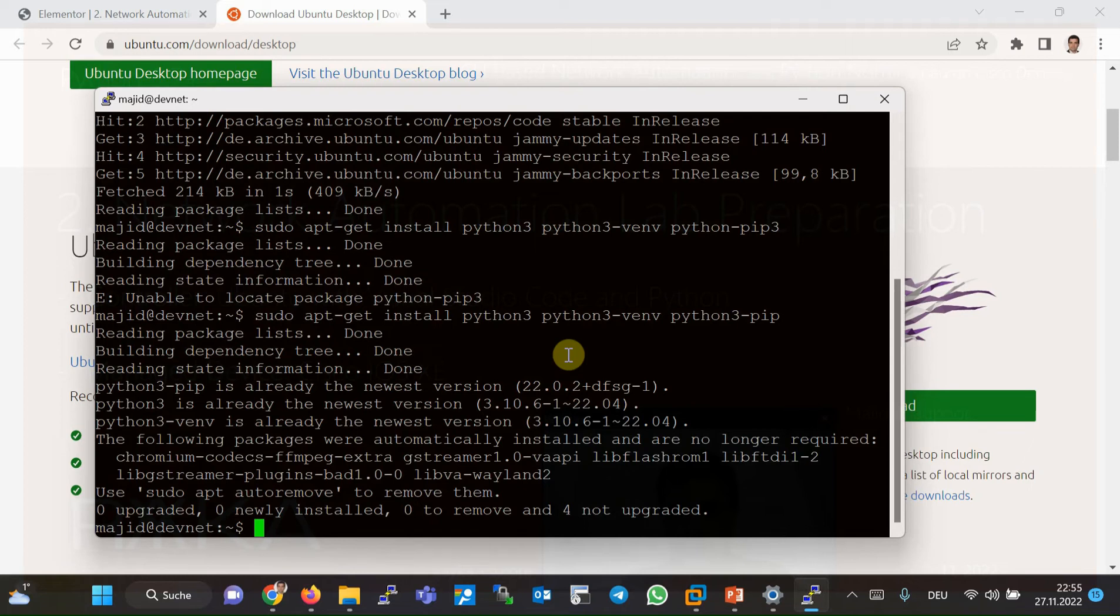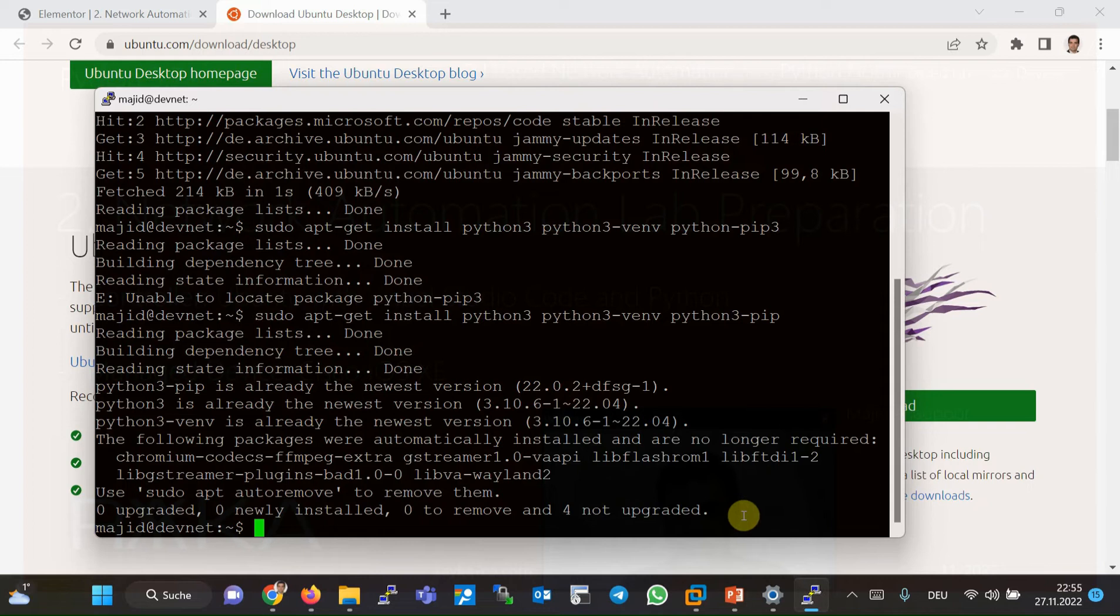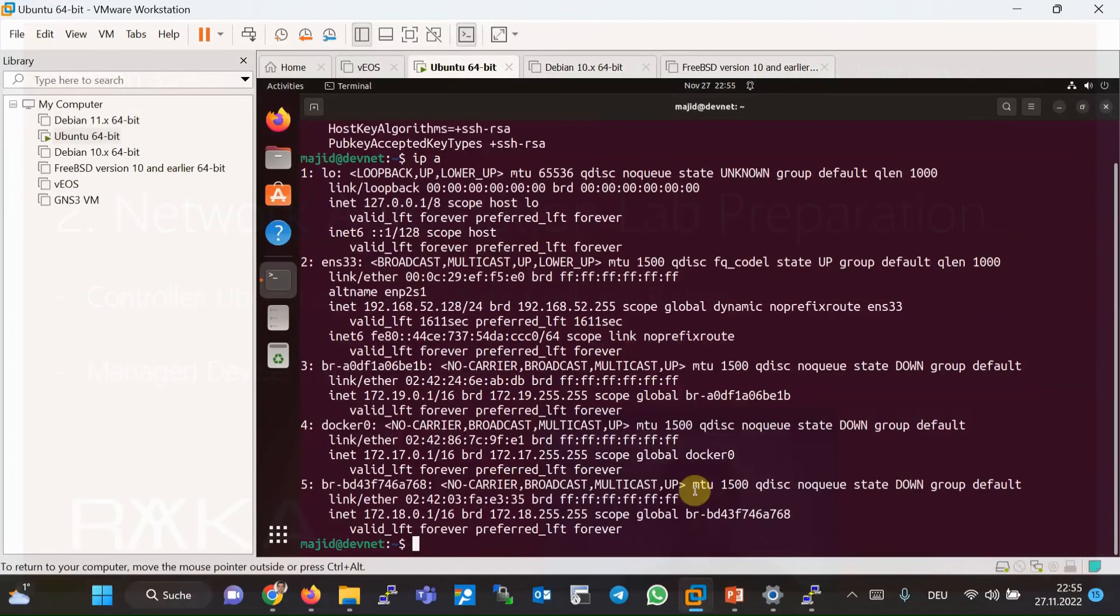Because in Visual Studio Code, we will choose our correct and right version to run our Python code. In the next step, I installed Visual Studio Code.